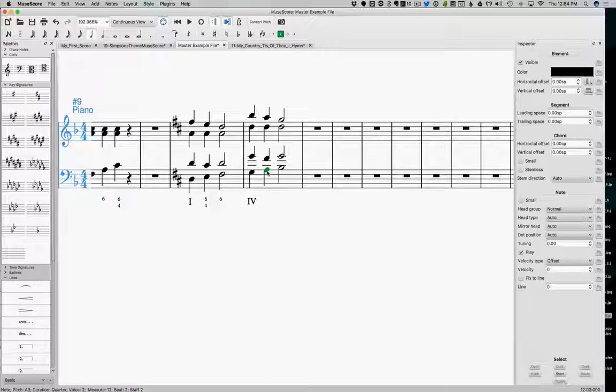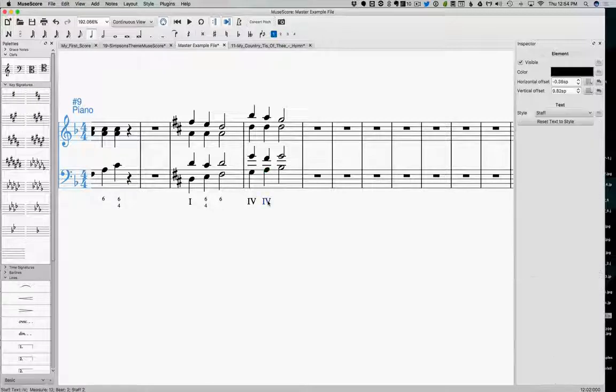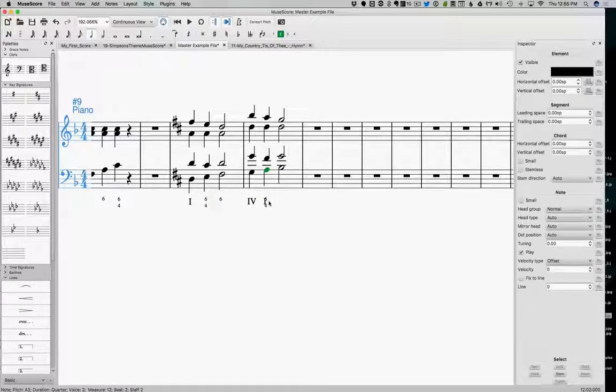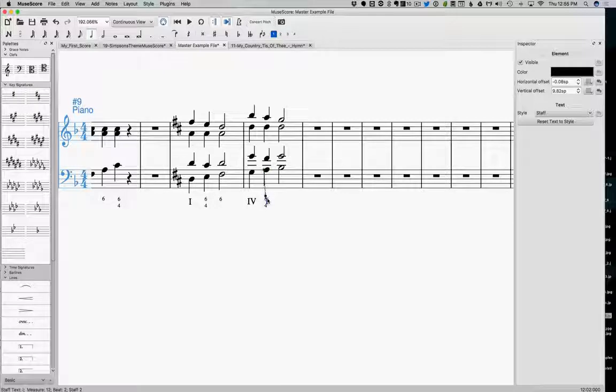Here we have D, F sharp, A, and then an A in the bass. So that looks awfully like a 1 chord, actually. But in a 6-4 inversion, that's what it is.